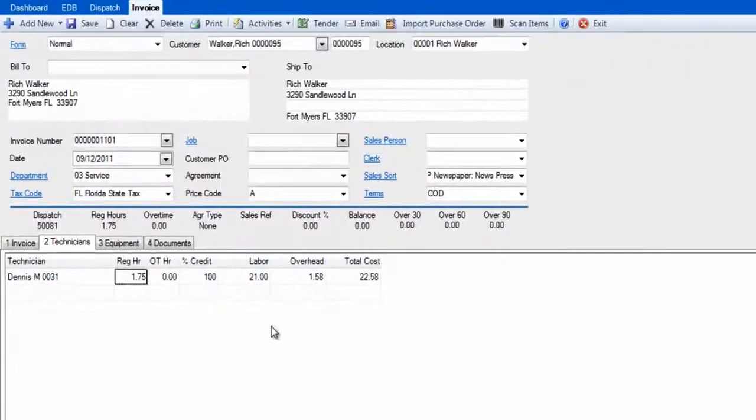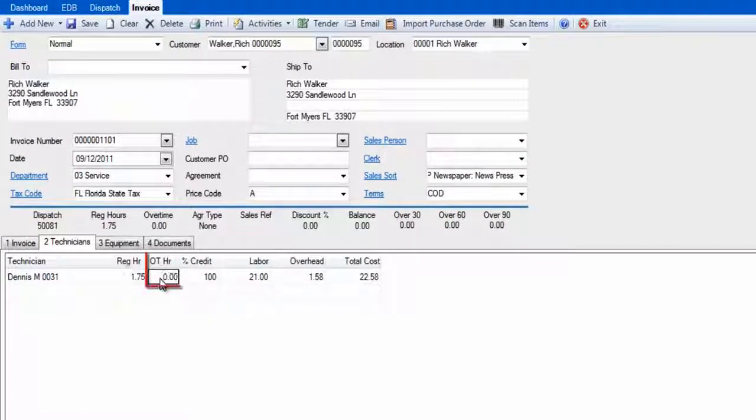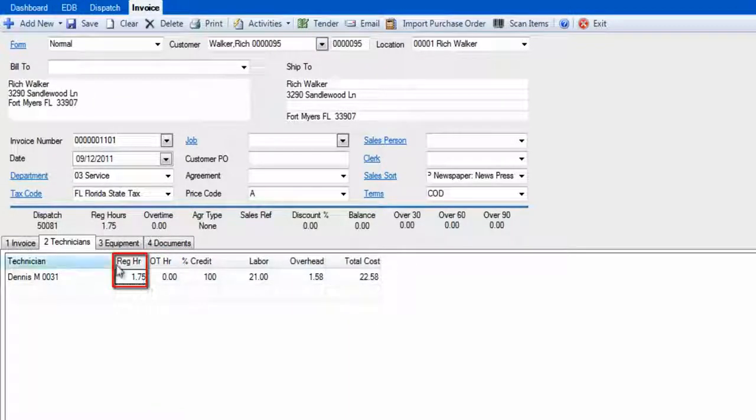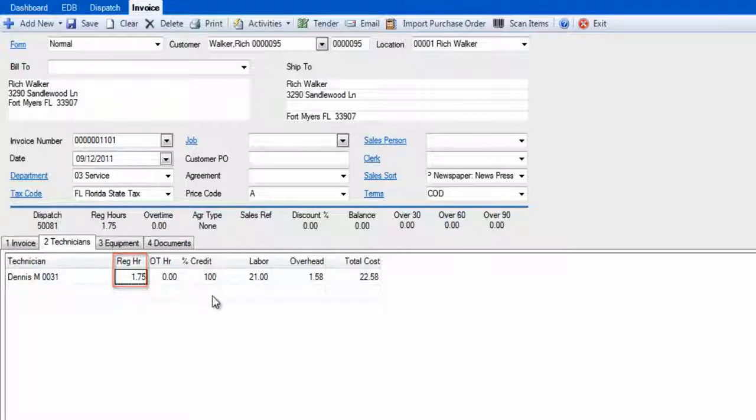If this technician had overtime on this call, you would enter it here. This time is computed from the time off on the dispatch minus the time on.